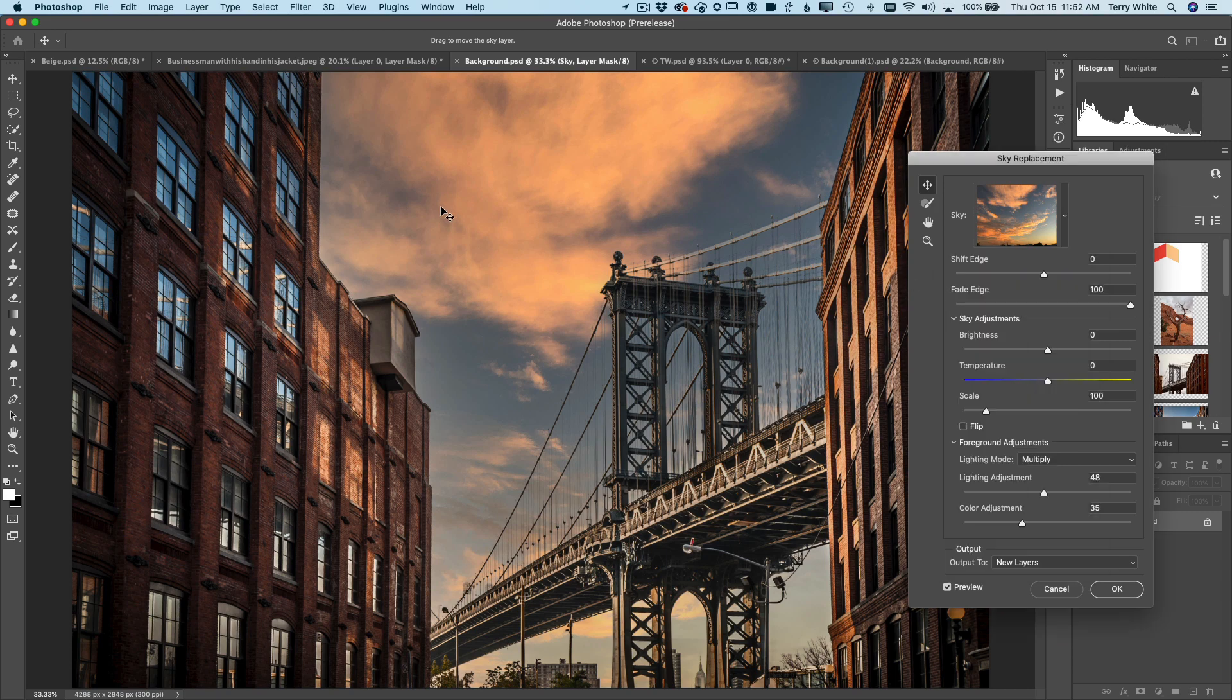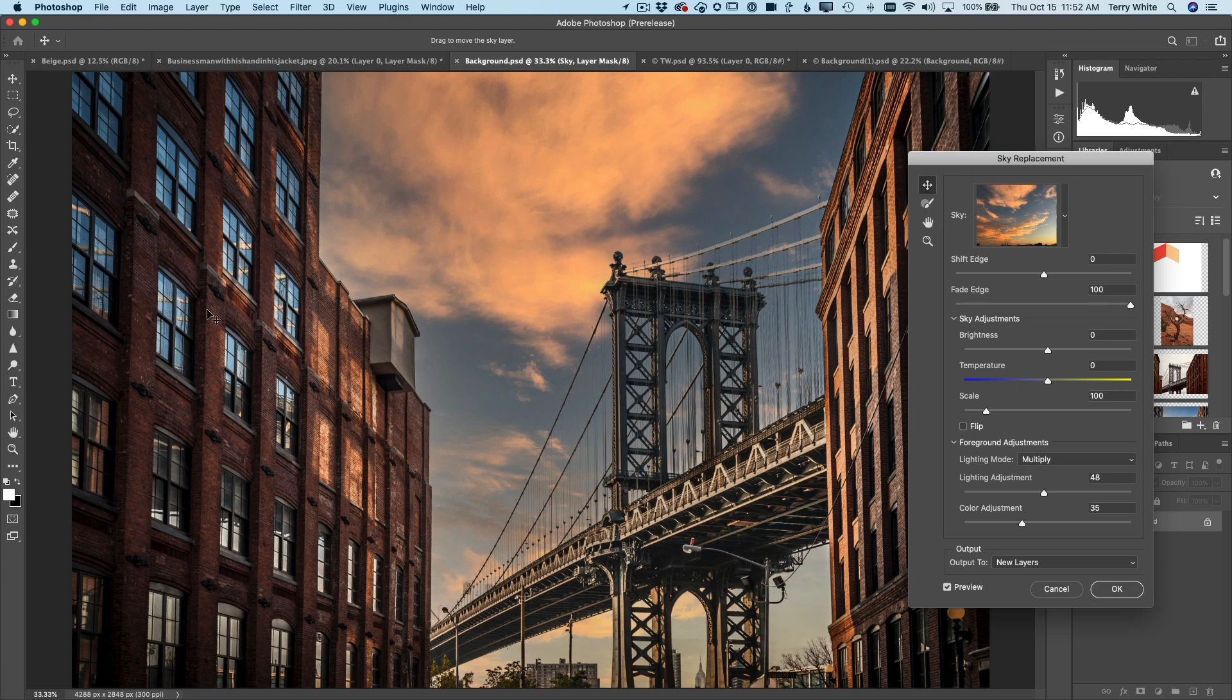So someone might point out, well, Terry, it didn't replace, it colored the buildings and the bridge, but it didn't replace the blue skies that were reflected in the windows. And you're correct. It didn't do that automatically, but we give you the next best thing.